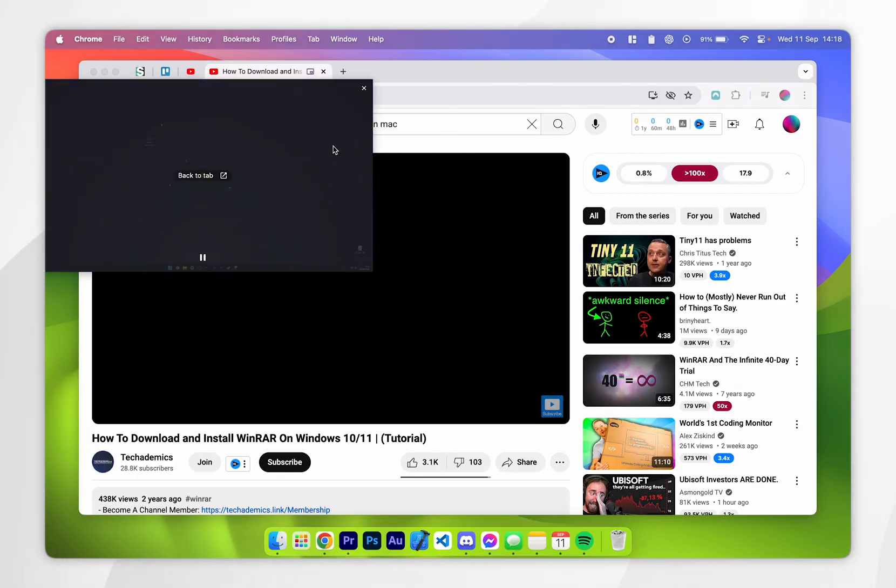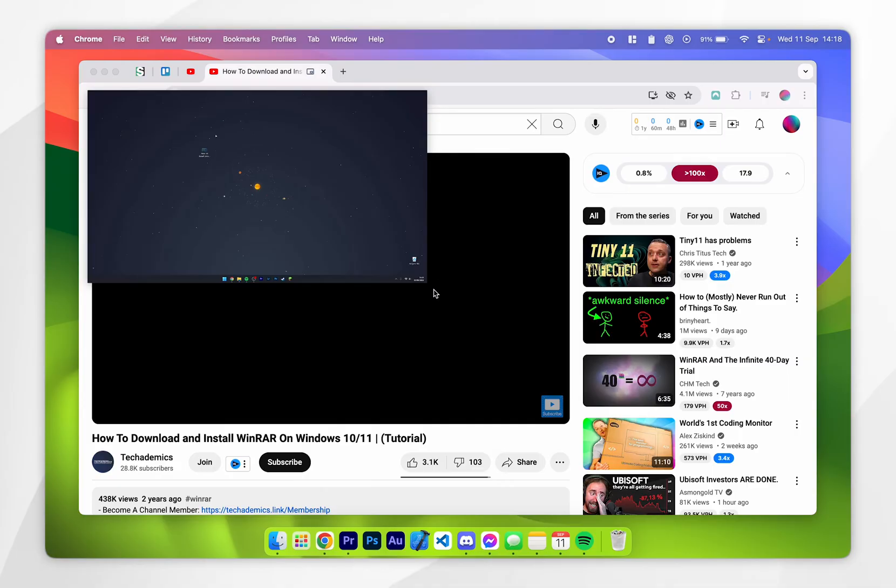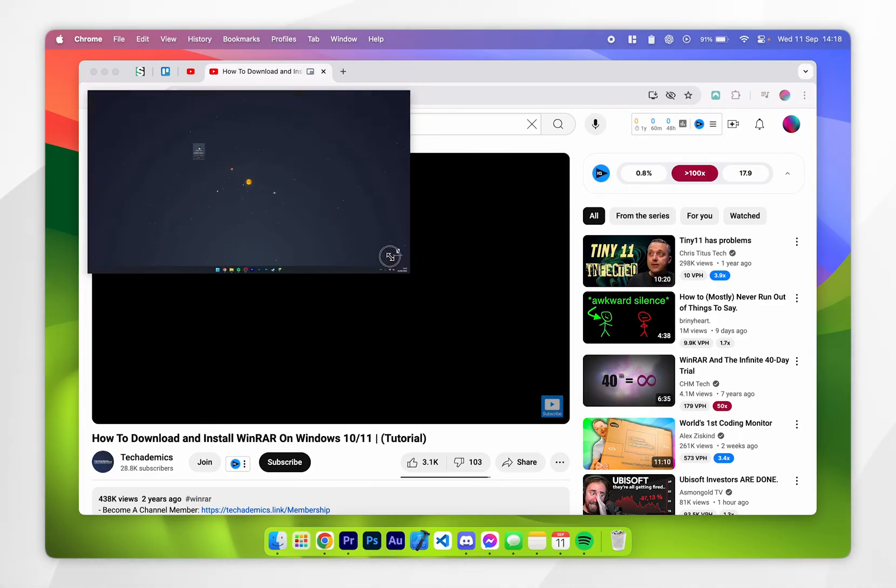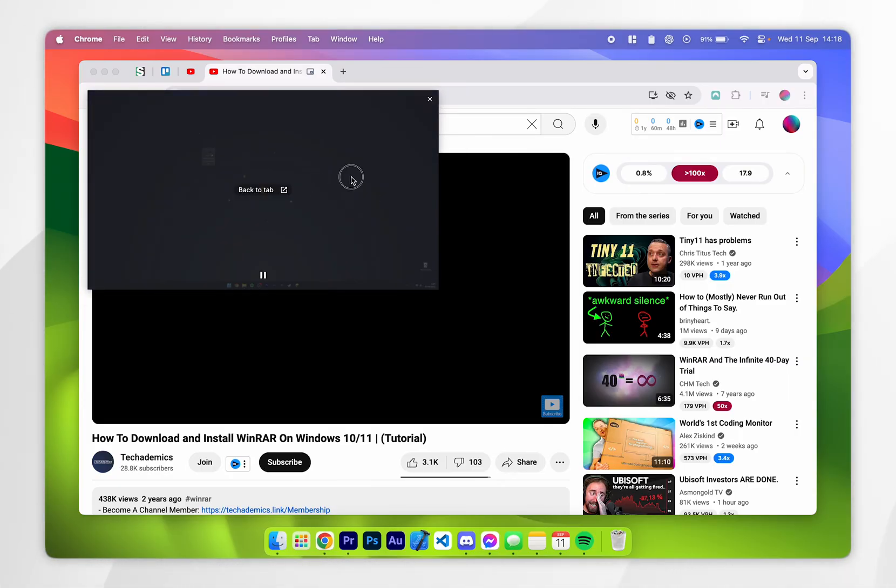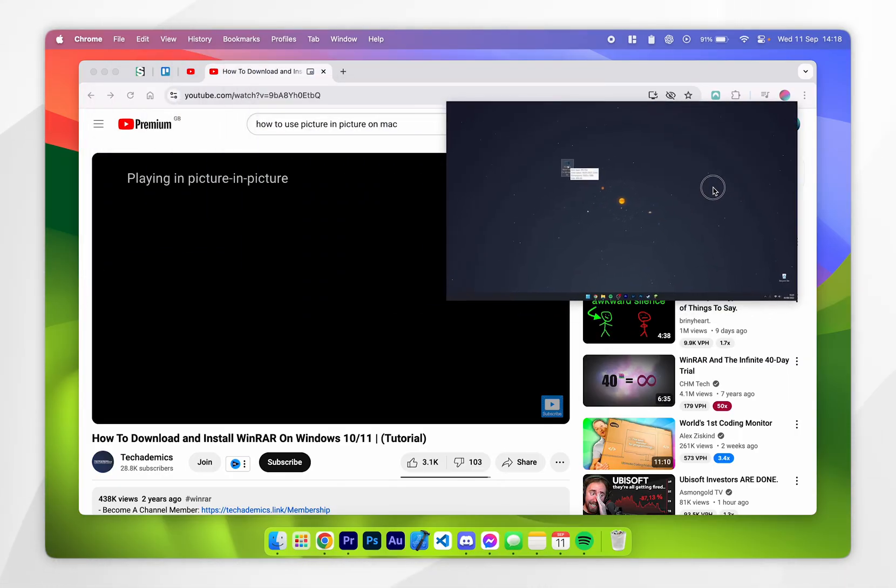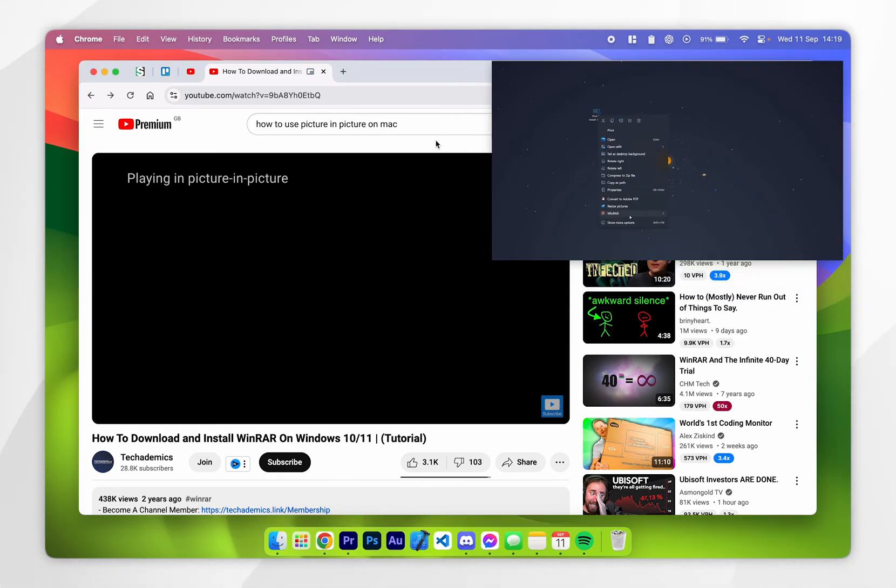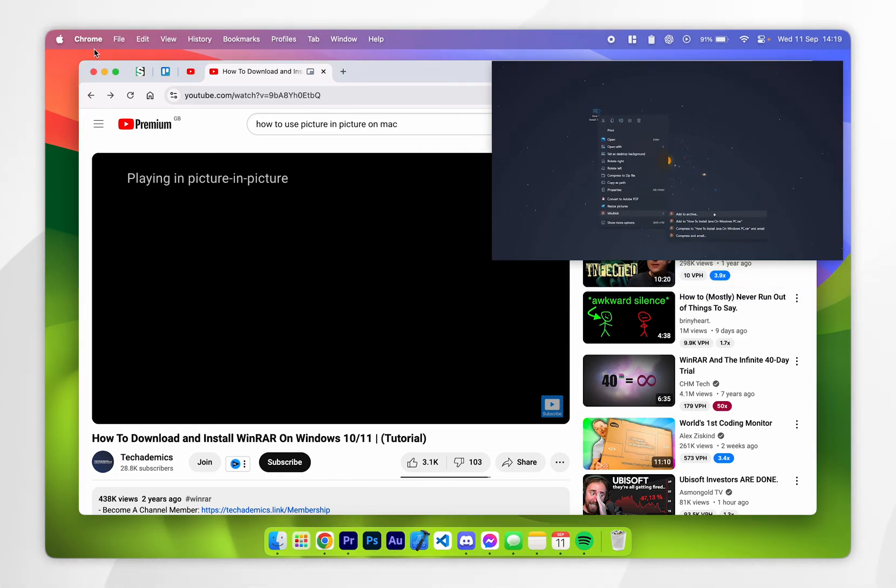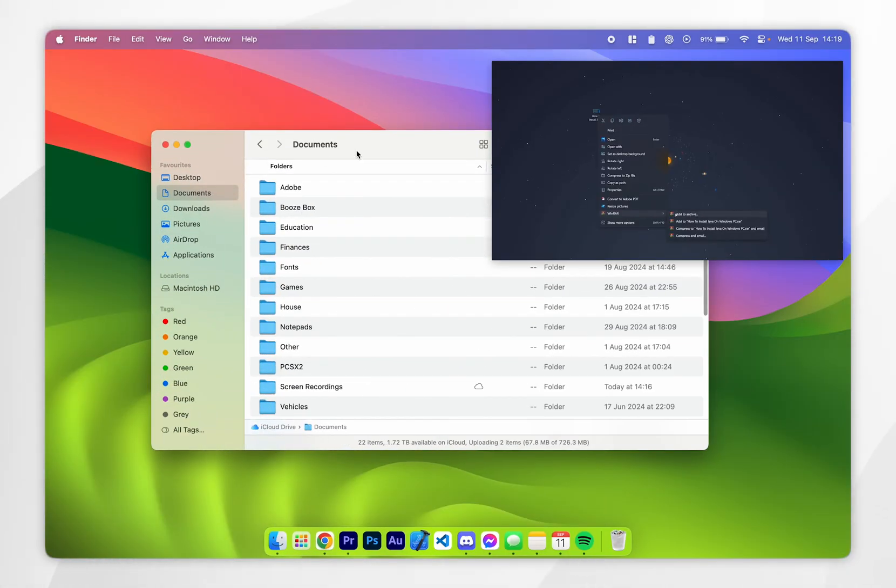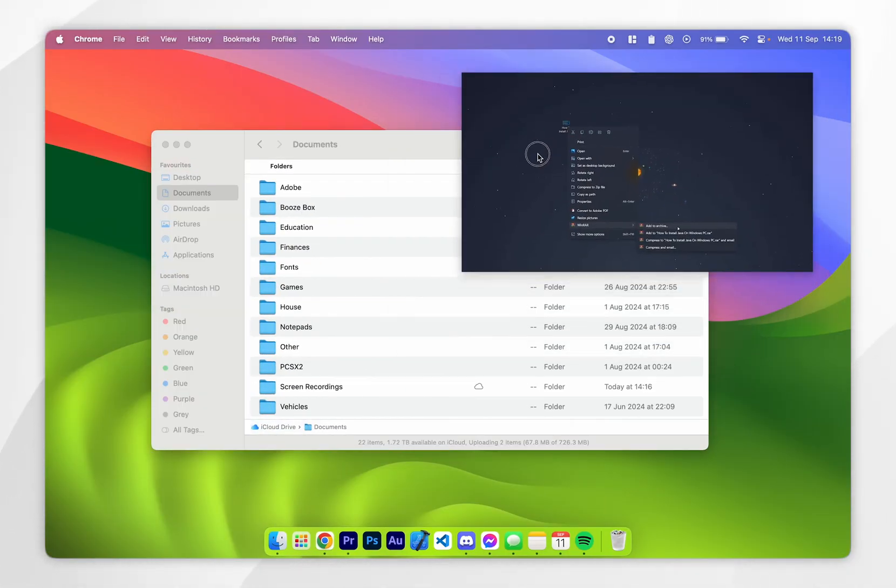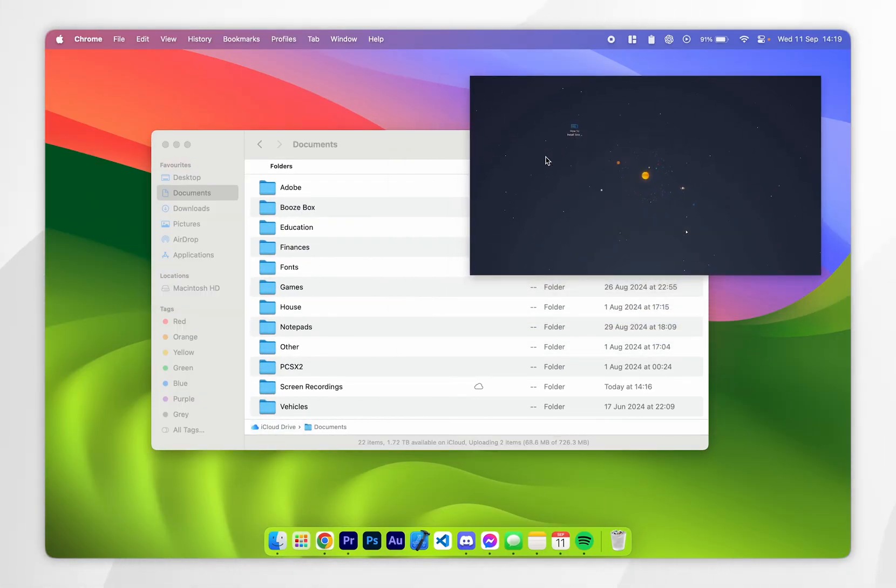Now this video player can also be resized by dragging from one of these corners and this video player will always be pinned on top of all of your applications on your desktop. So if we go ahead and close out of our web browser and open up another application as you can see it will always stay on top.